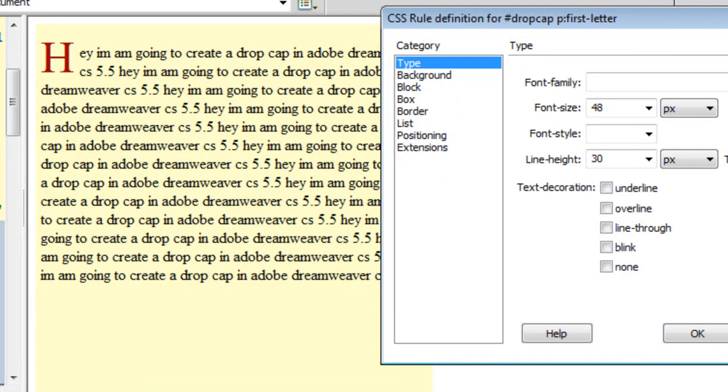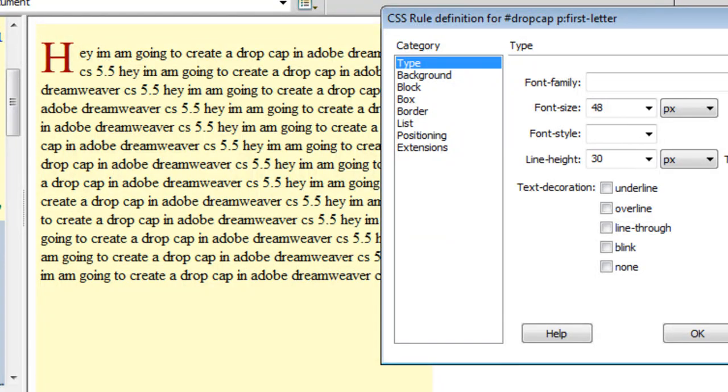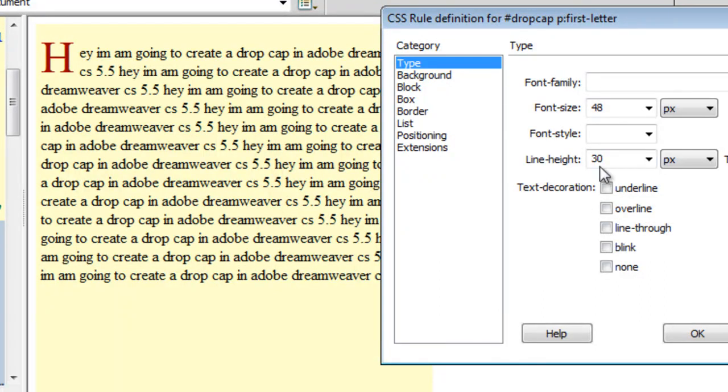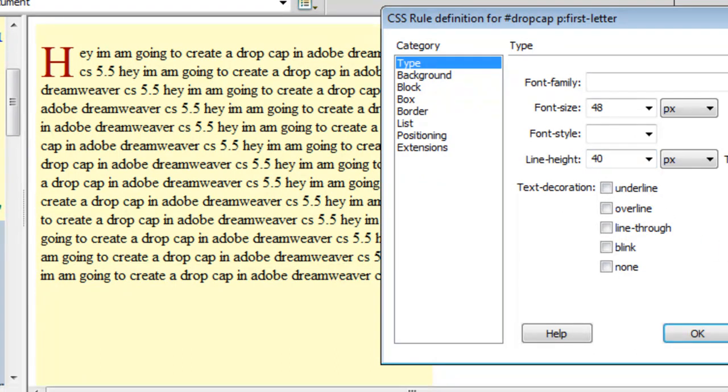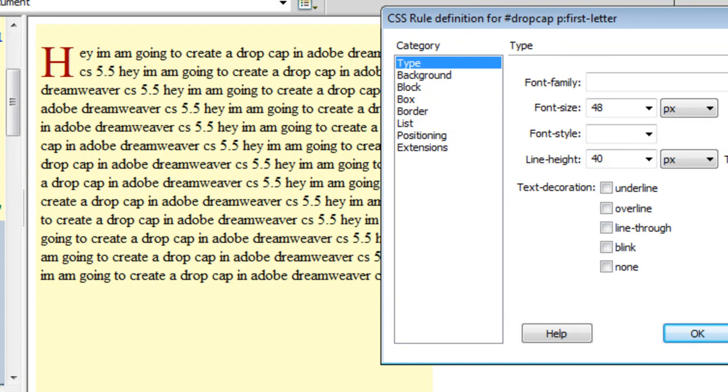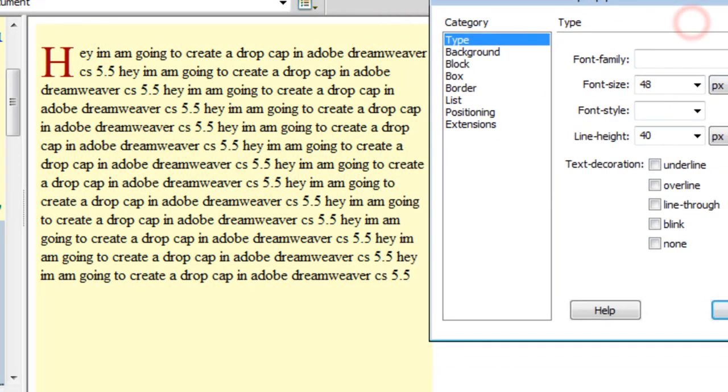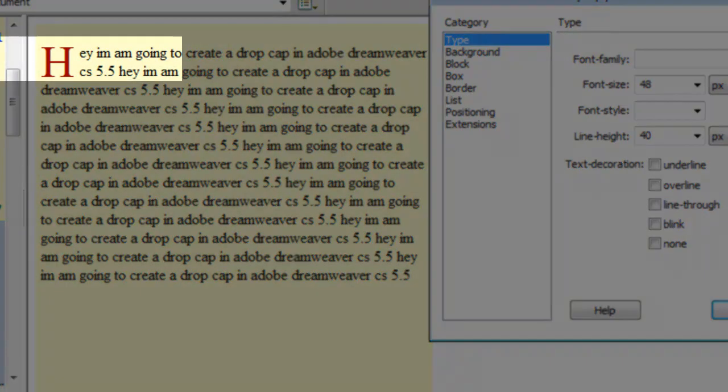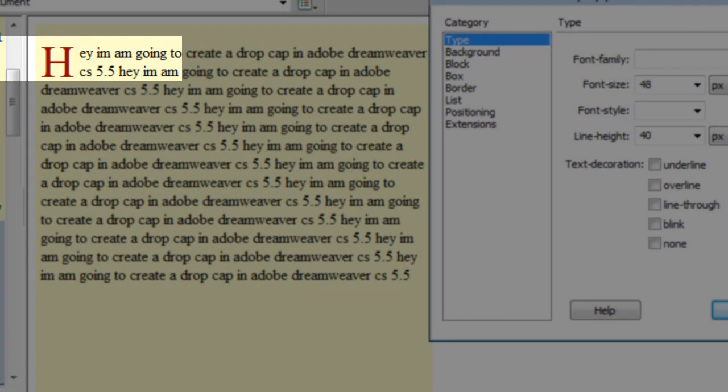Let me try something like a 40 out here and say apply. This looks to be just the way I want it because the bottom of the letter H is getting aligned with the bottom of the second line where it says CS 5.5. That's exactly what I wanted. What if I make the line height equal to the font size? Let me keep it 48 and say apply.